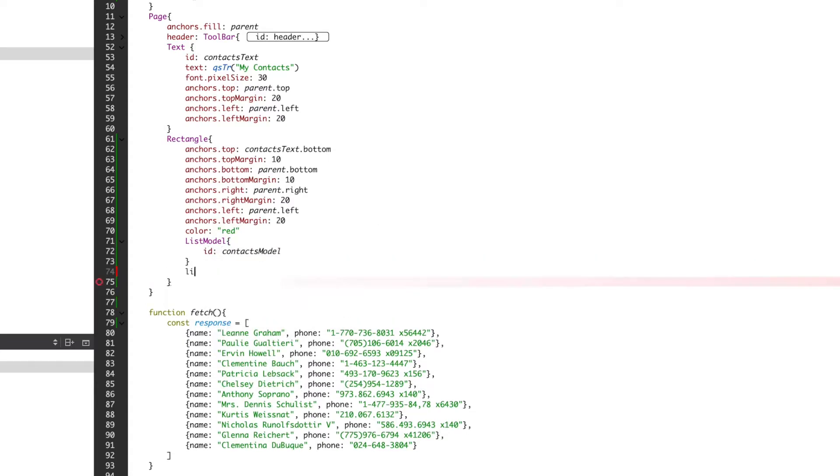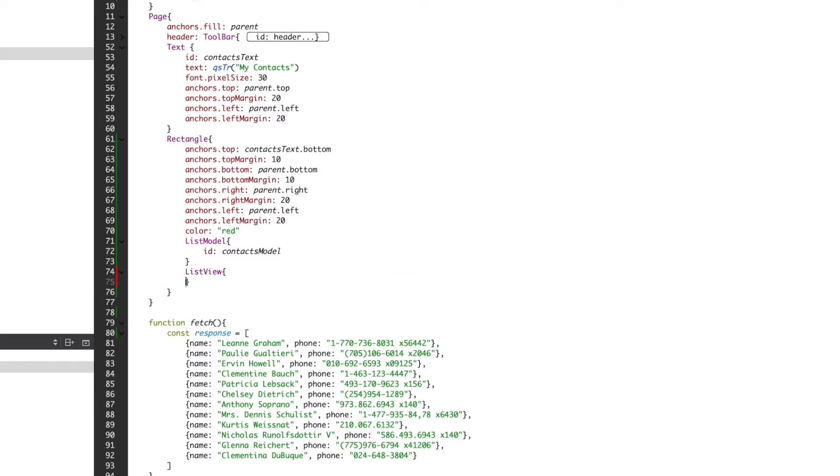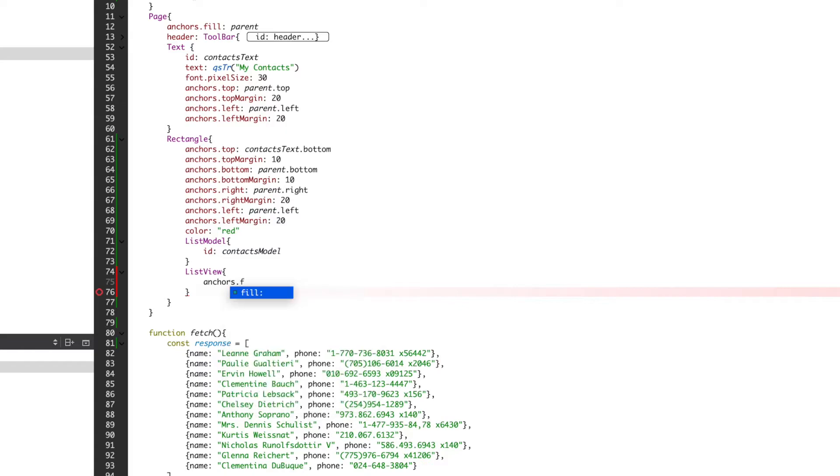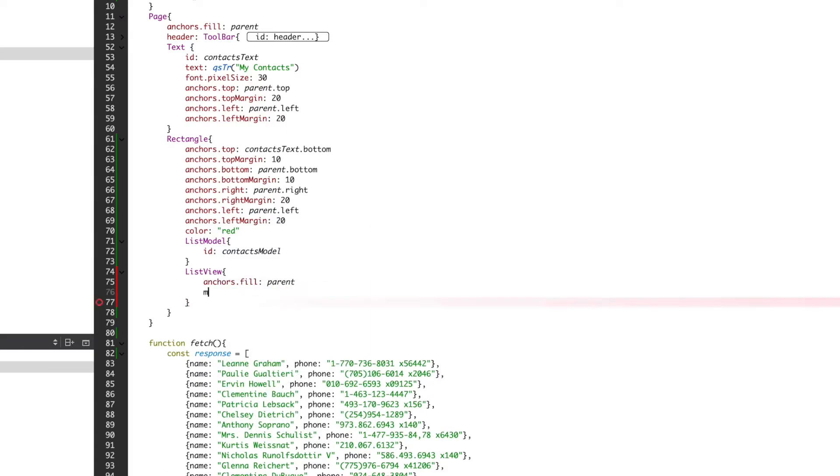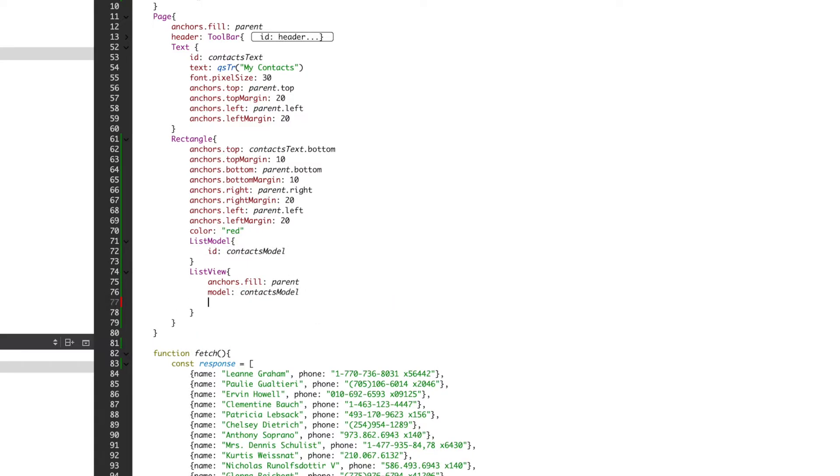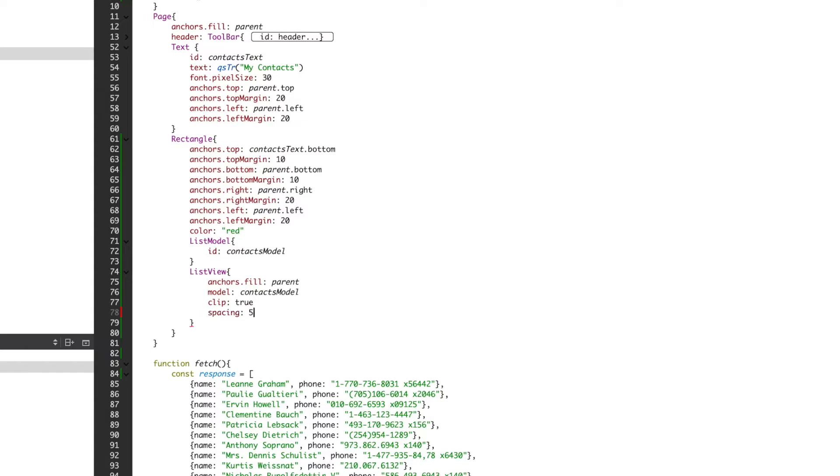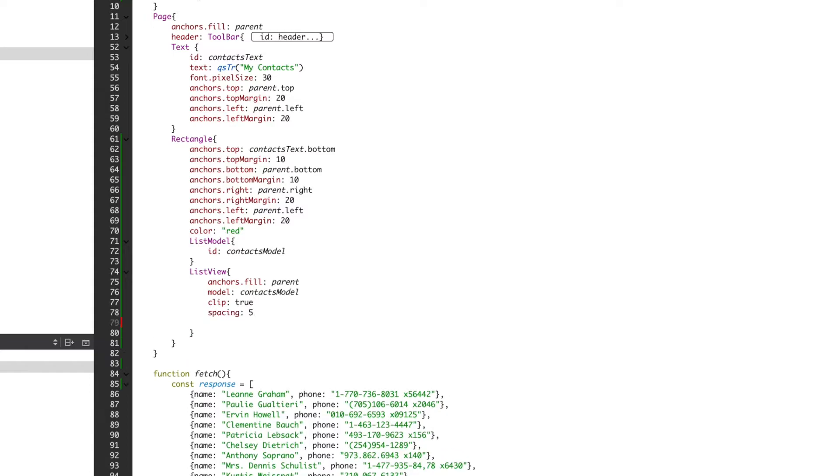Under our list model, we'll create a list view. Because our list view is inside our container, we can set our anchor fill to parent and skip some of the styling. We'll also tell our list view to reference our model.